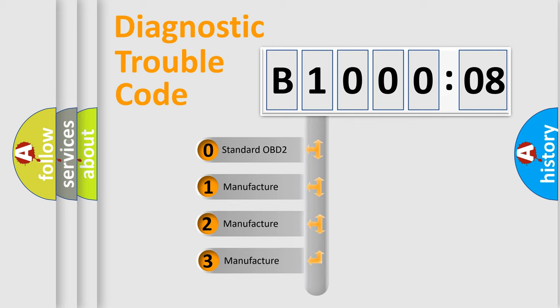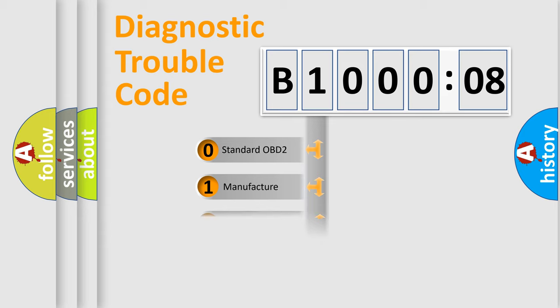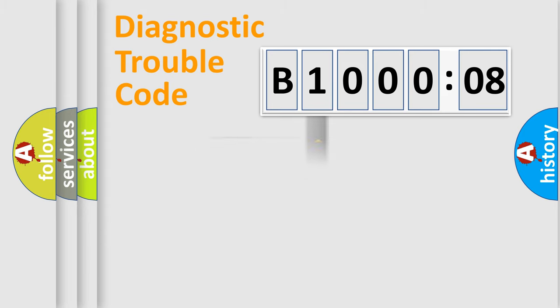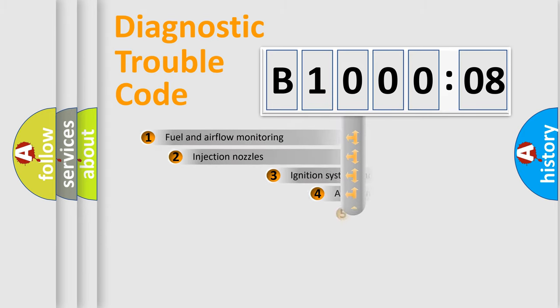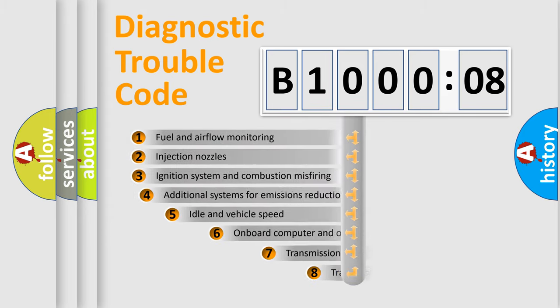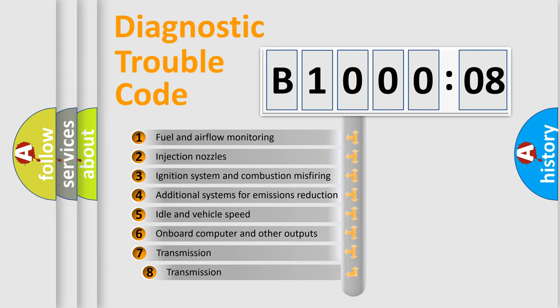If the second character is expressed as zero, it is a standardized error. In the case of numbers 1, 2, or 3, it is a more precise expression of the car-specific error. The third character specifies a subset of errors.